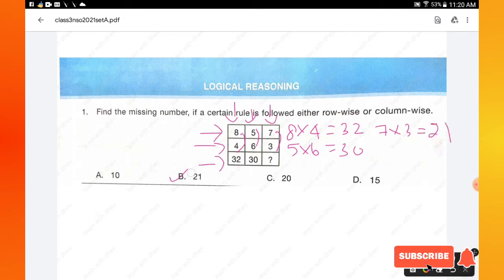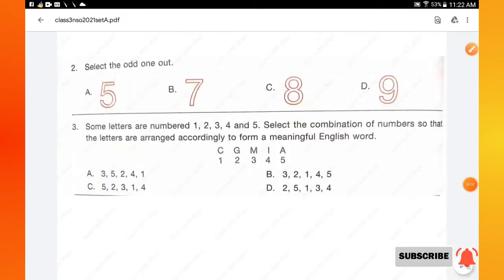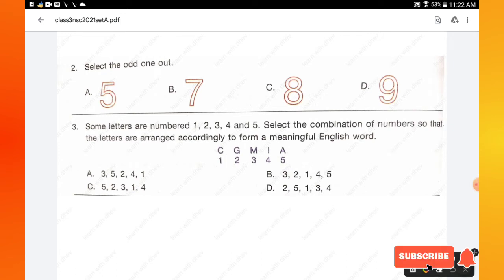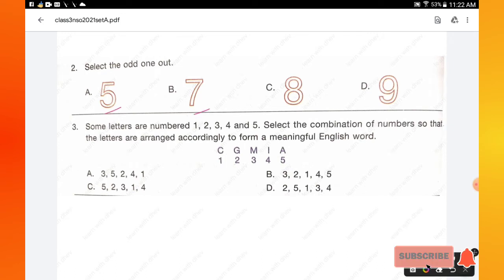Hence option B is the right answer. Question number 2: select the odd one out from 5, 7, 8, 9. The numbers 5, 7, and 9 are all odd numbers, except 8, which is an even number. So C is the odd one out.